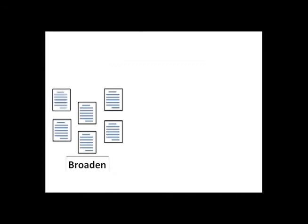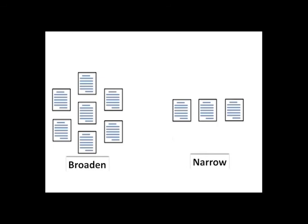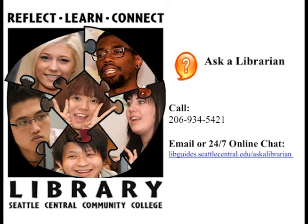Using the search strategies that you just learned today can help you to broaden and narrow your search results to get the articles most relevant to your topic, no matter where you're searching. Remember, if you have questions or need help, get in touch with a librarian.